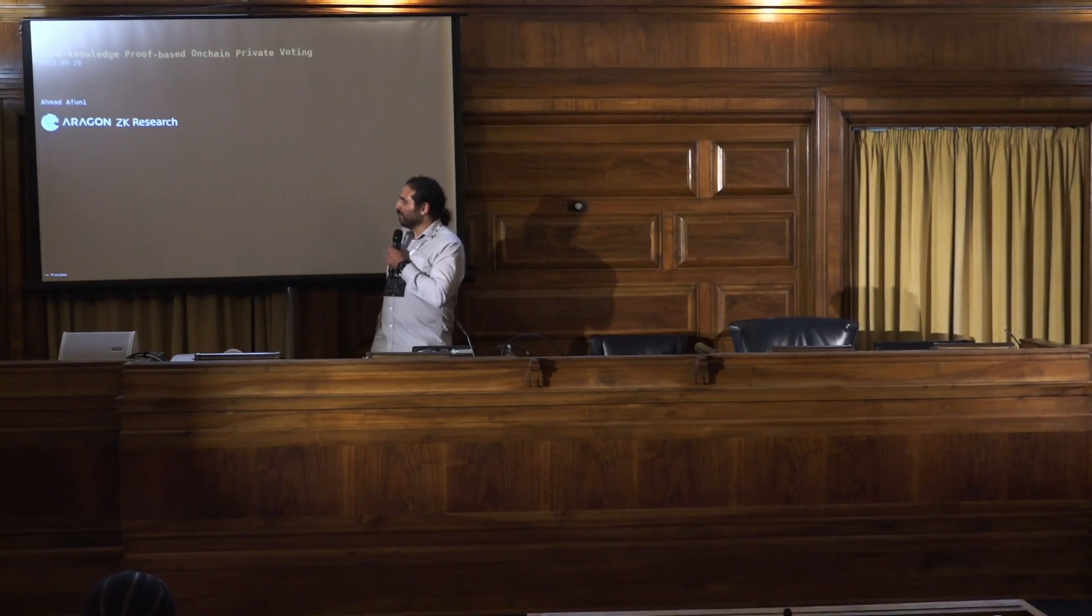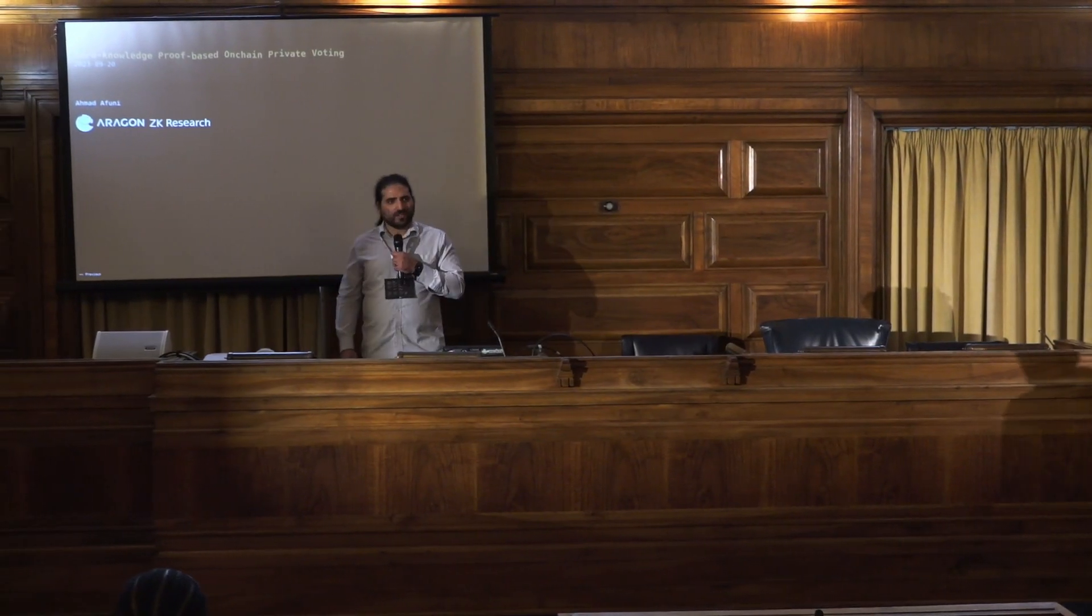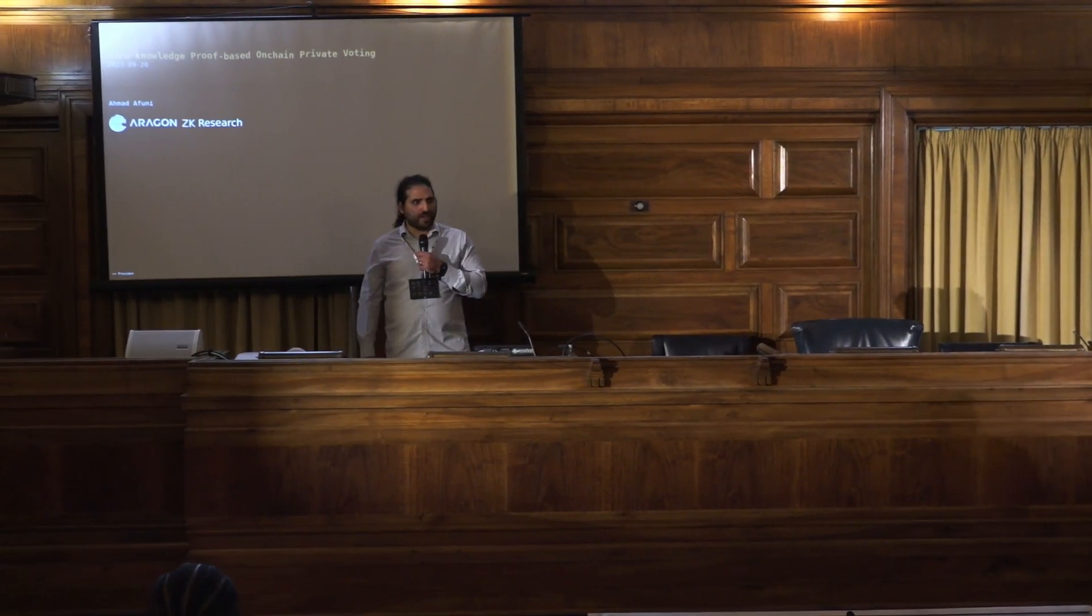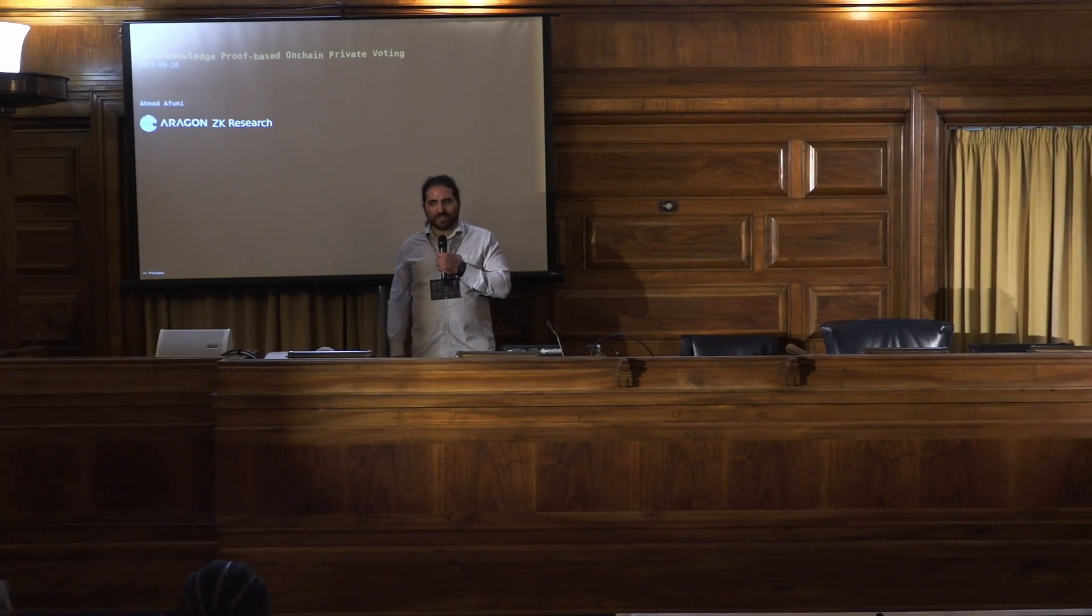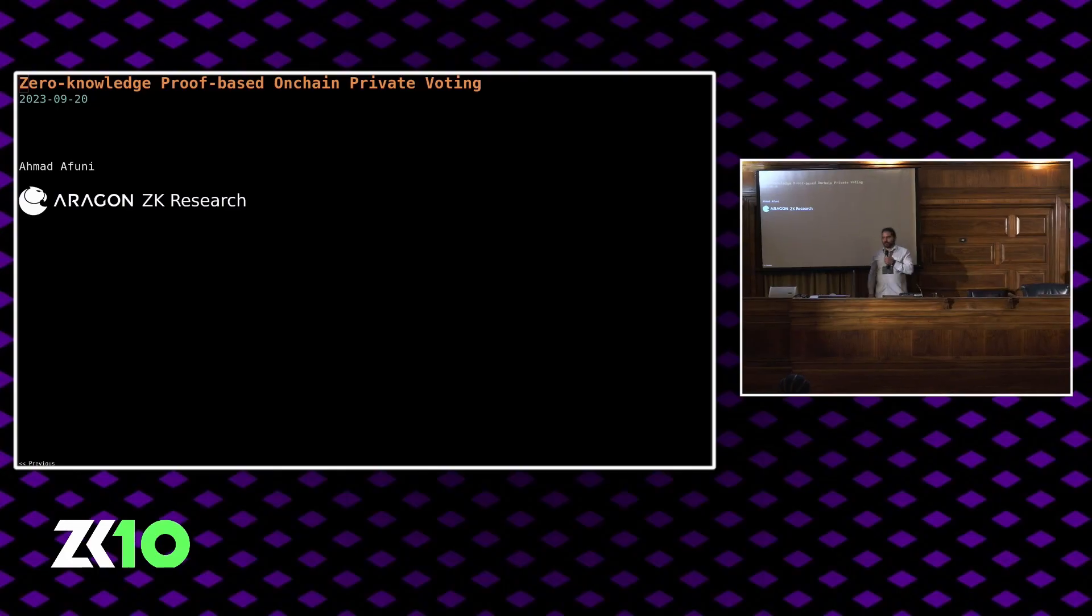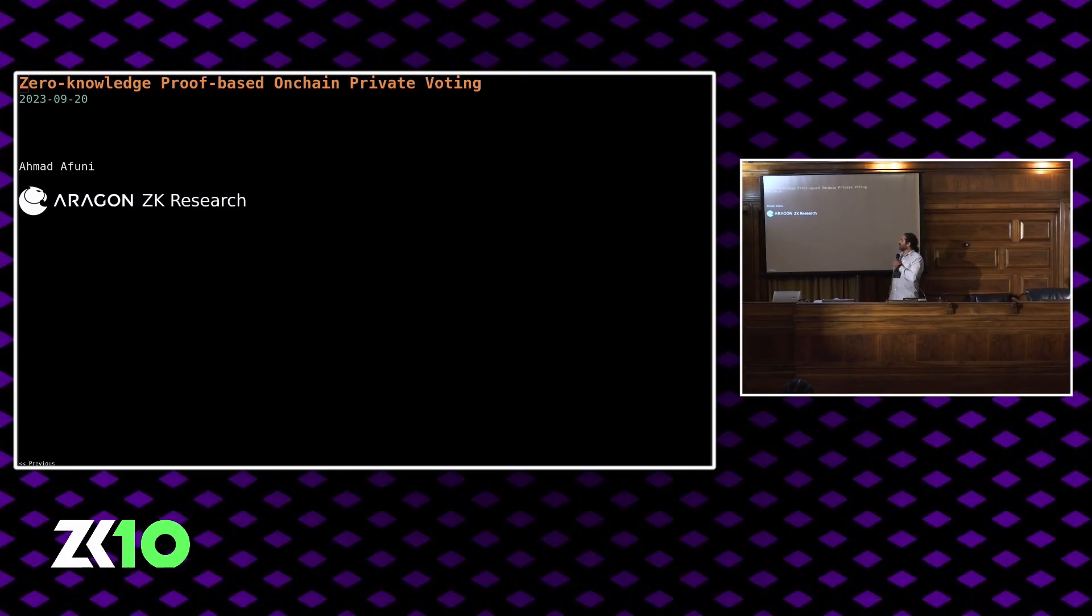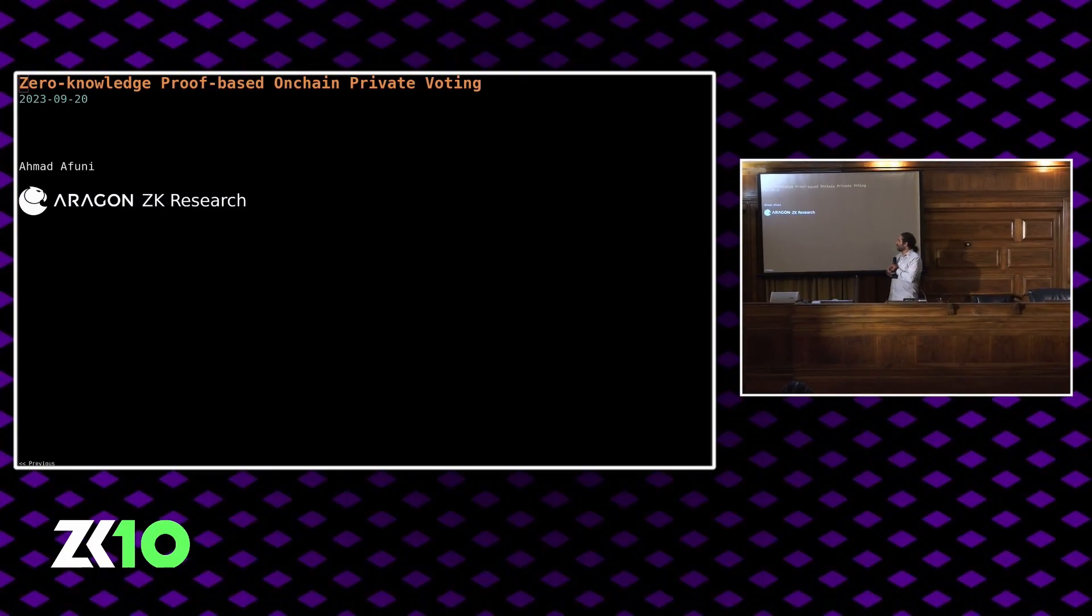I'll be talking about some joint work we've been doing with Aztec as part of NounsDAO's private voting research sprint.